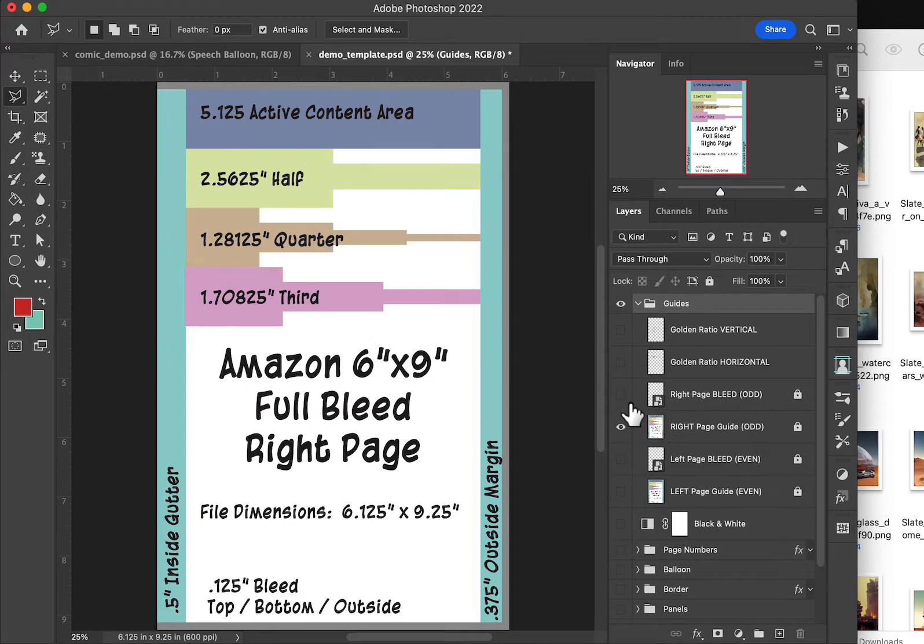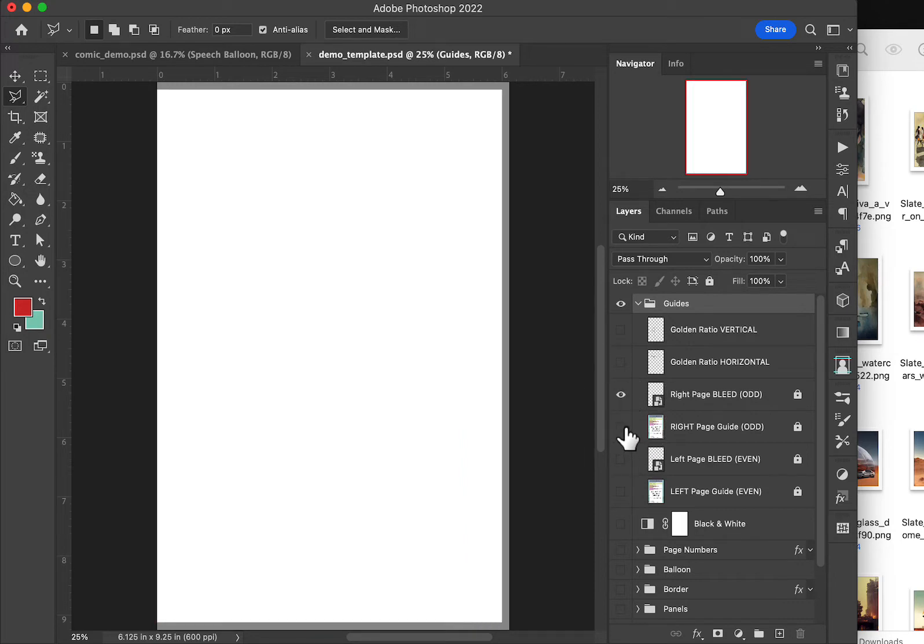And if I just wanted to look at the bleed area, I have that marked off on its own layer.